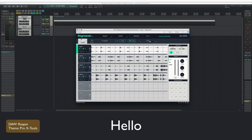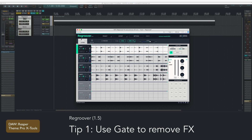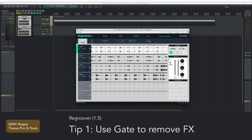The first thing I figured out by pure accident is the gate, which they added in the last update — this little effects panel. So we have a gate, an EQ, and a compressor. I won't spend time explaining what these do, but I will show what I figured out you can do with the gate.